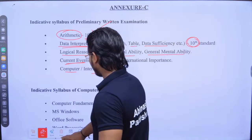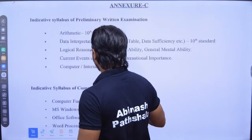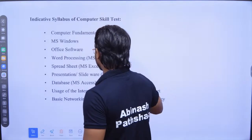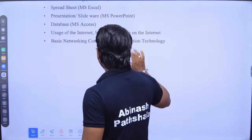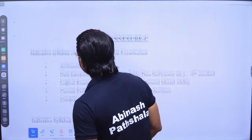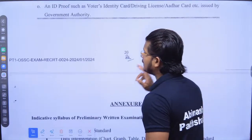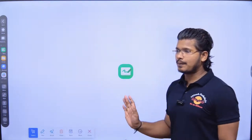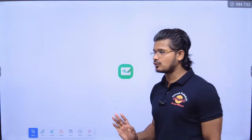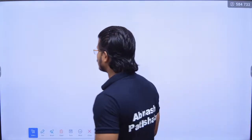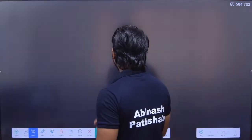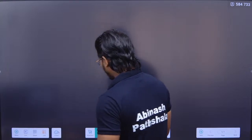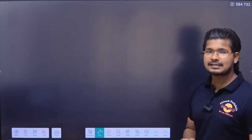You have a computer skill test with a qualifying mark of 50%. You need to be selected in order to qualify this exam, in order to be shortlisted for the main examination.